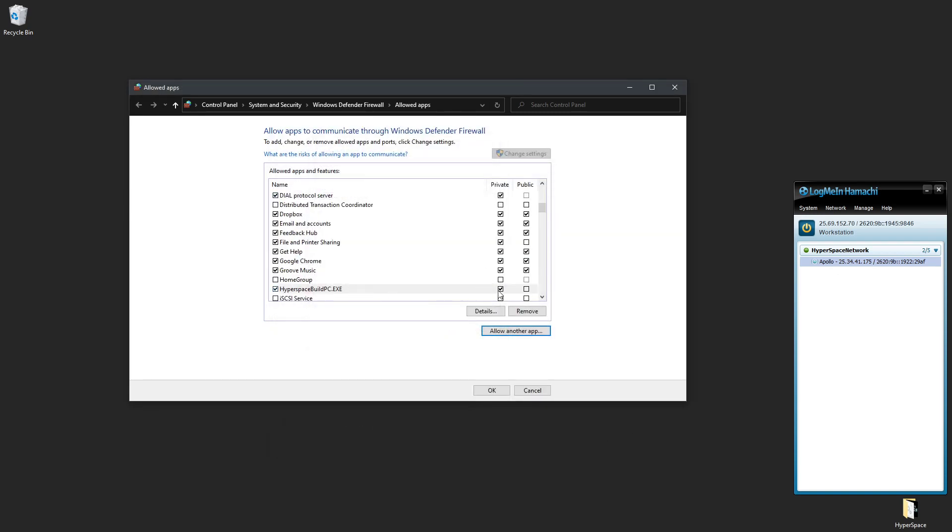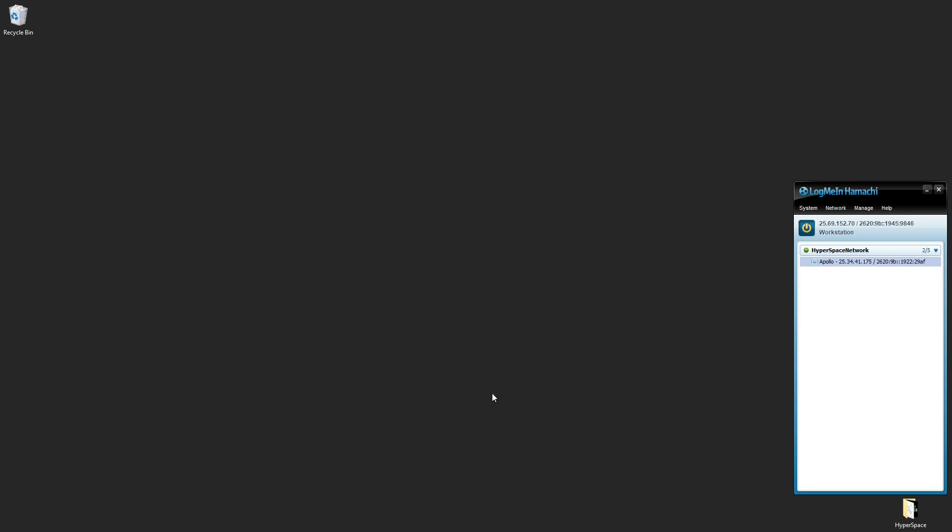And now we should have an exception for Hyperspace on Private. You could also take in Public networks if you want. And that should be it.